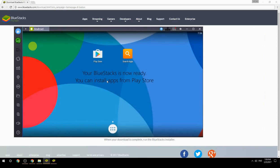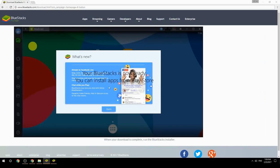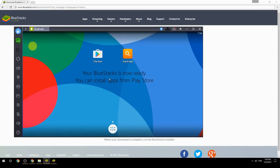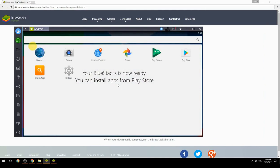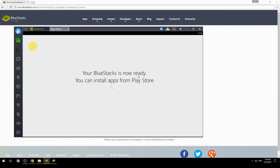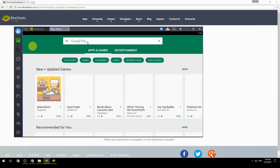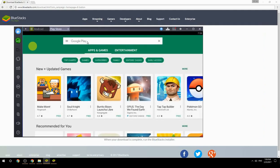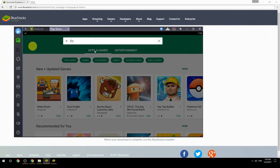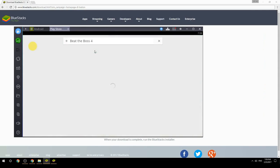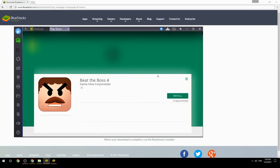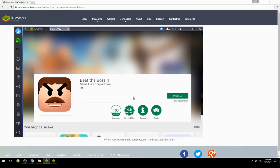Your BlueStacks is now ready and you can install apps from the Play Store. Search for your game name inside Google Play, click on the game icon, click the Install button, and once installation is finished, begin playing.